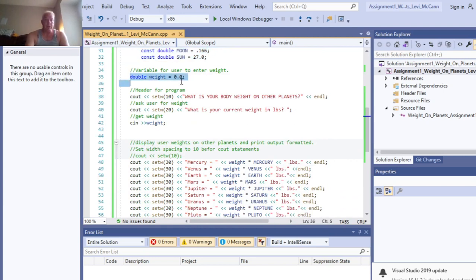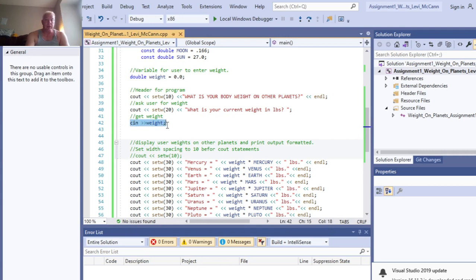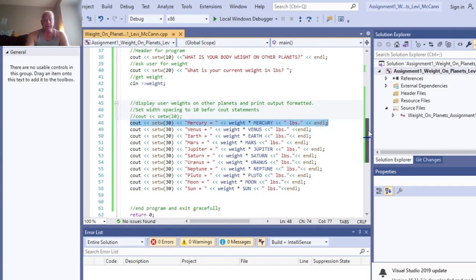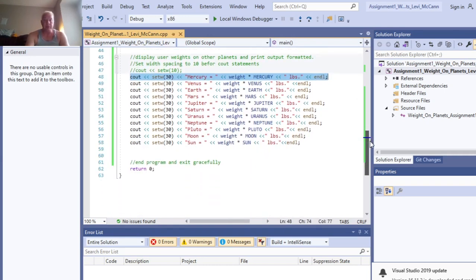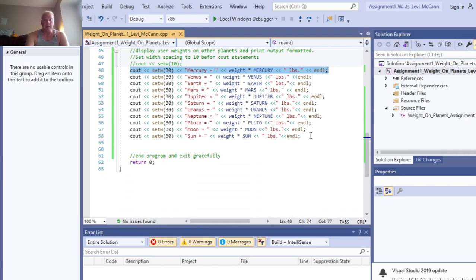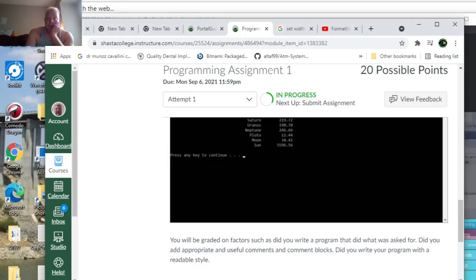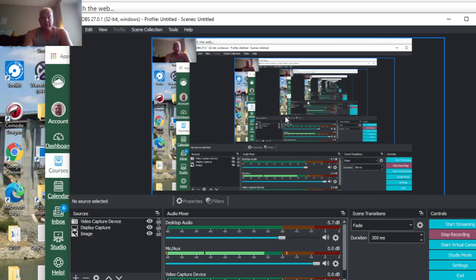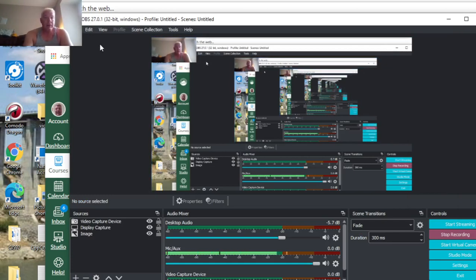Your weight variable, this is where you get the user weight, and then this is your set precision statements for each planet. Same statement, just different planets, and then you end the program. So hopefully that's helpful.